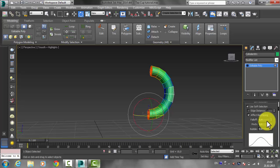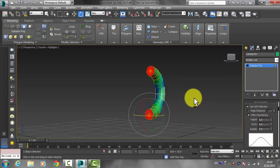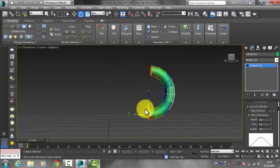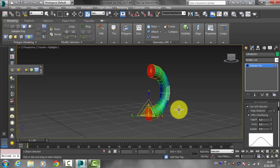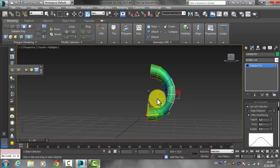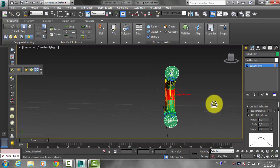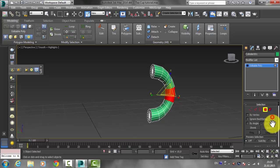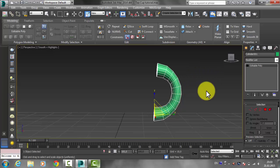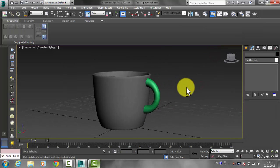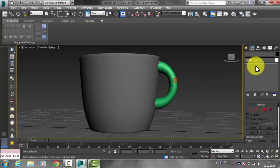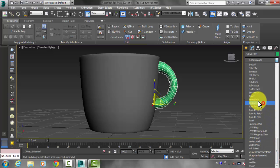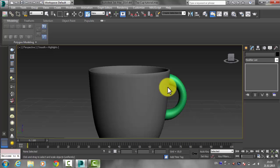Set the Falloff to about 6, which is enough. Use the Scale tool to scale the selected polygons bigger. You can also select again and scale them down a little. Uncheck the Soft Selection box when done. Click on Editable Poly to deselect the polygons. Then Unhide All and apply a TurboSmooth modifier from the Modifier List.